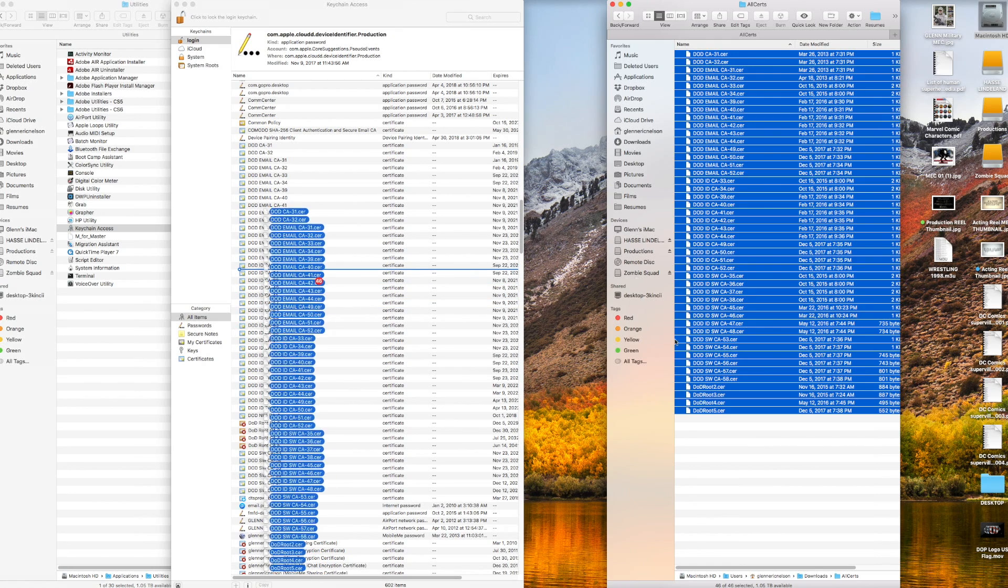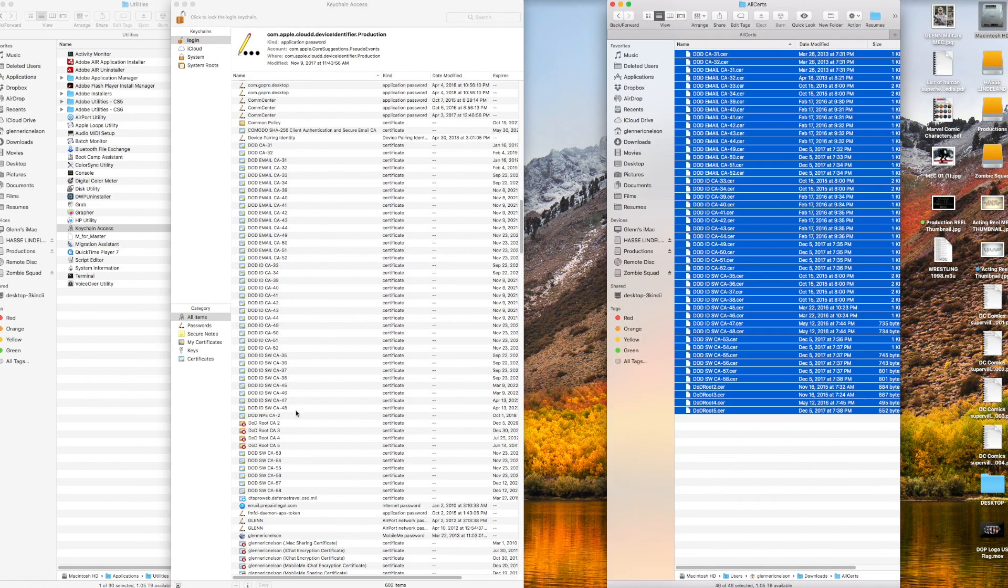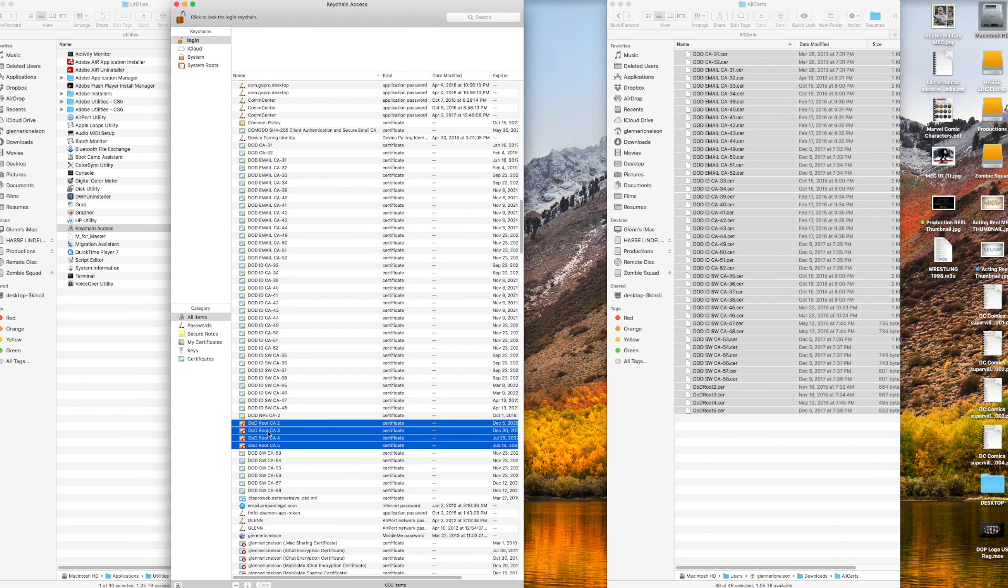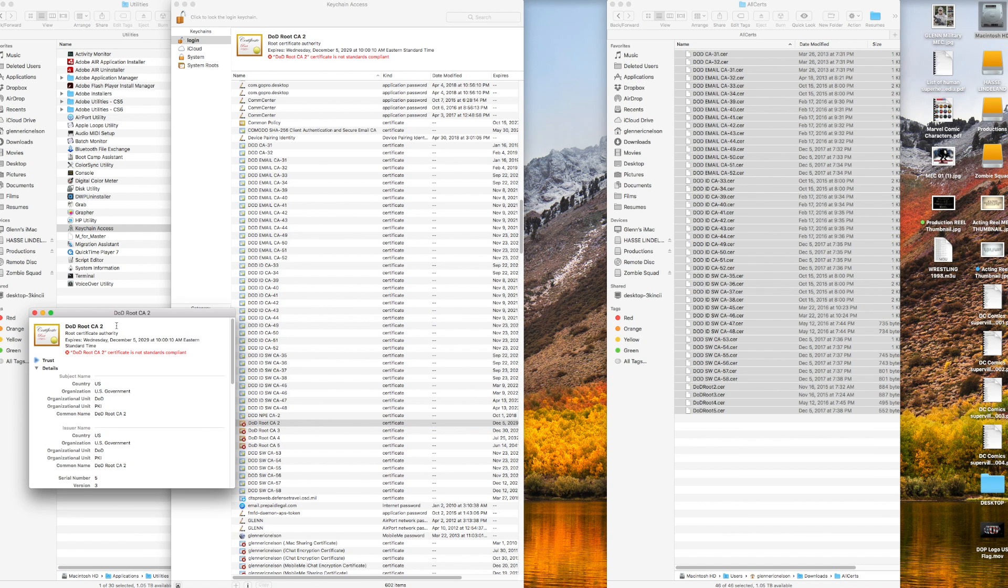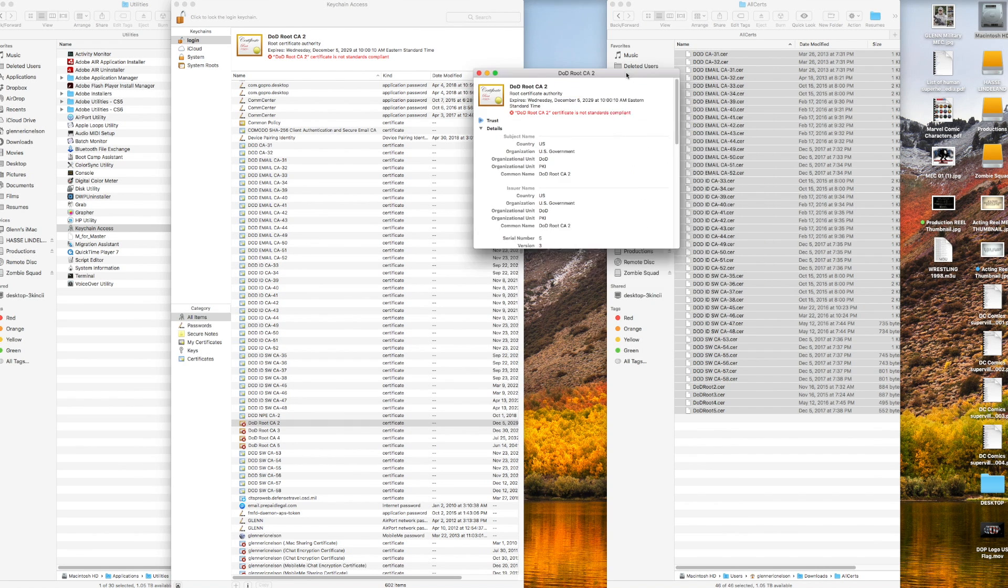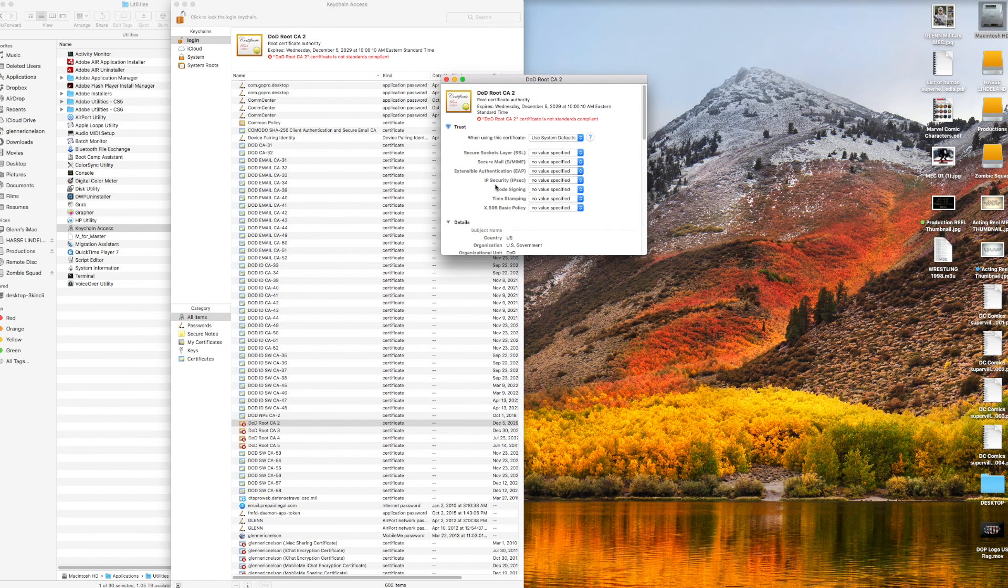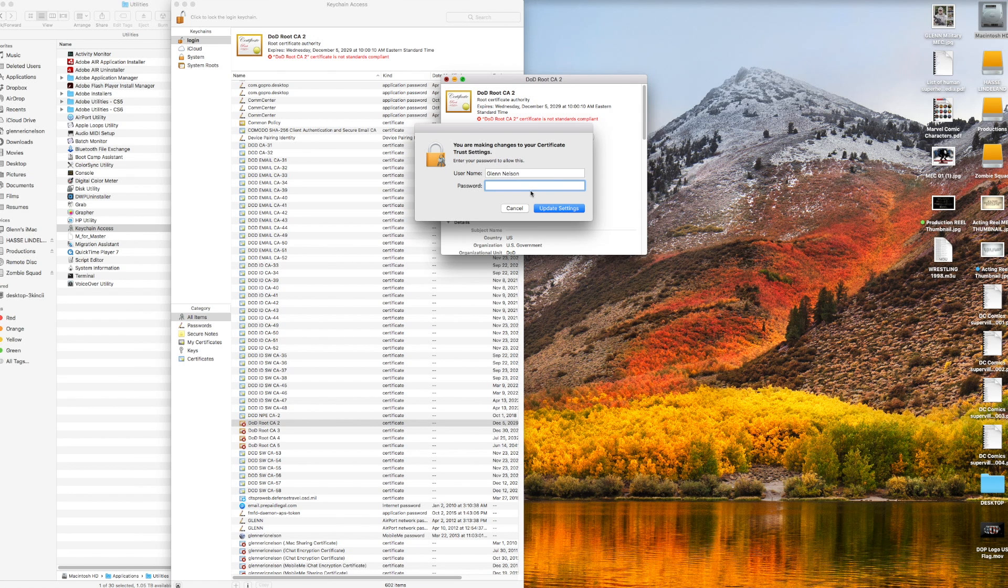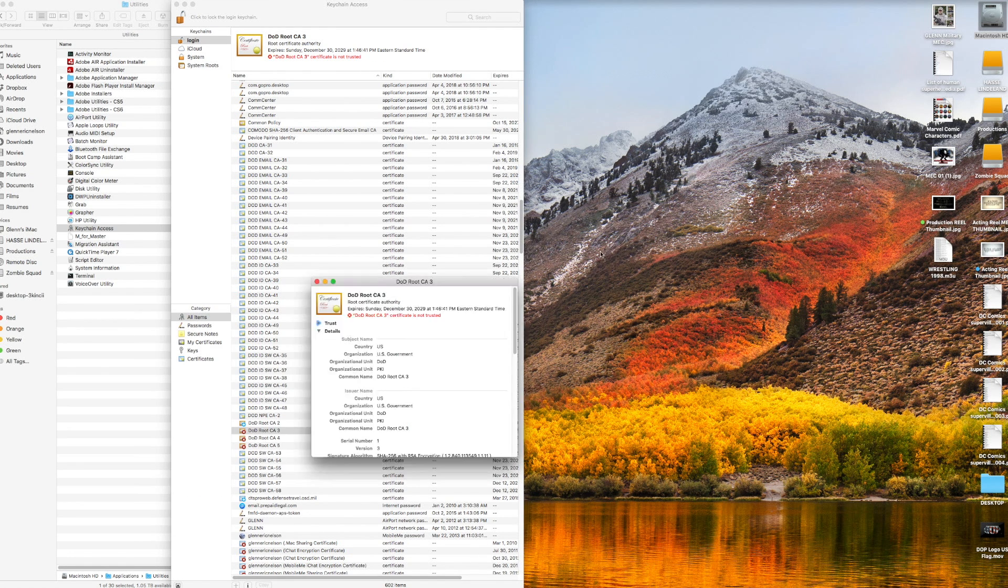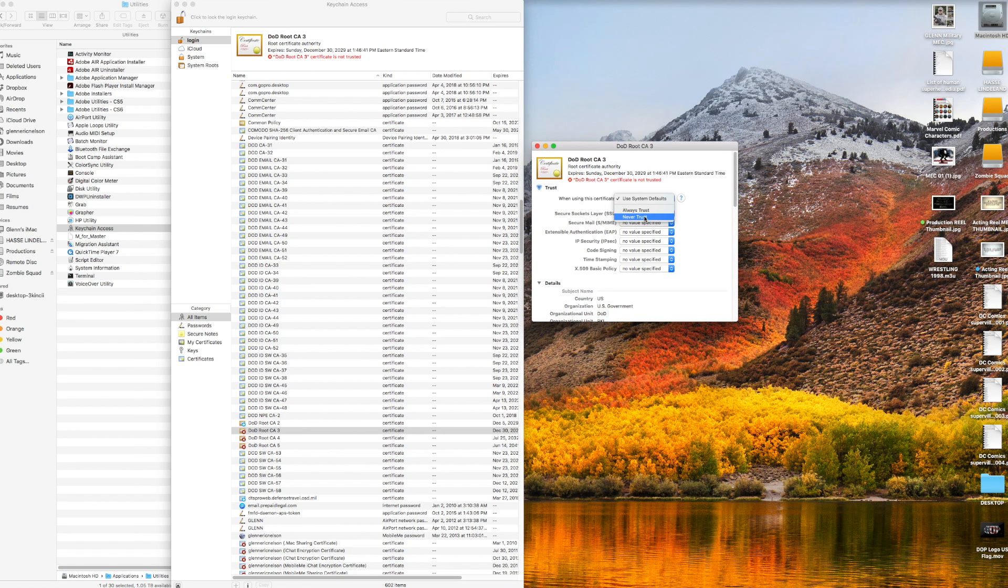Now that you've got them all in your Keychain Access, you see these four with the red X's? That means they're not trusted. You gotta click on each individual one. This little window pops up and says 'when using this certificate,' click 'always trust.' When you close it, it needs your password. Continue to do so for any DOD certs that are not trusted or have a red X on it.